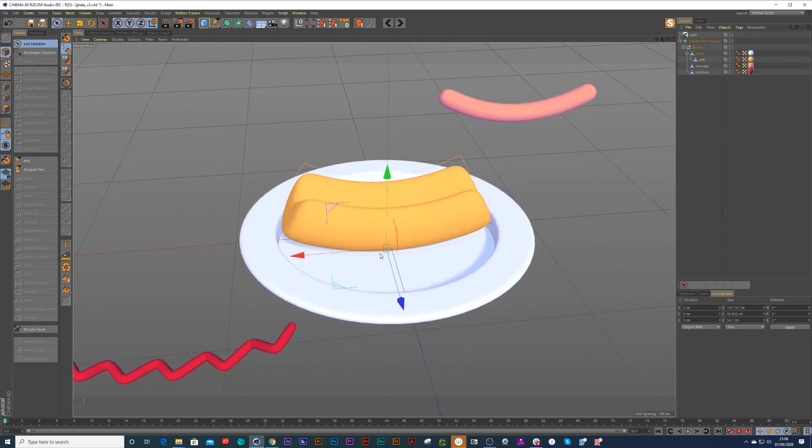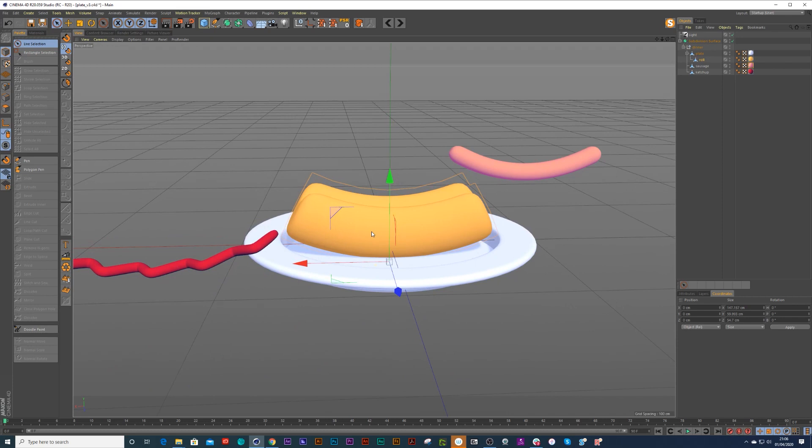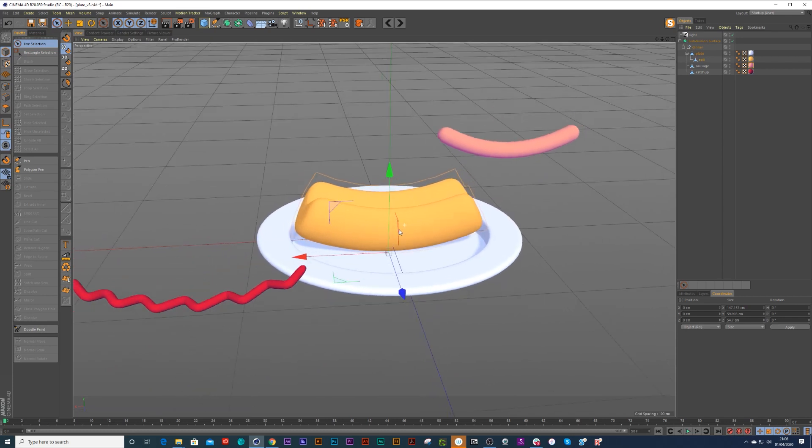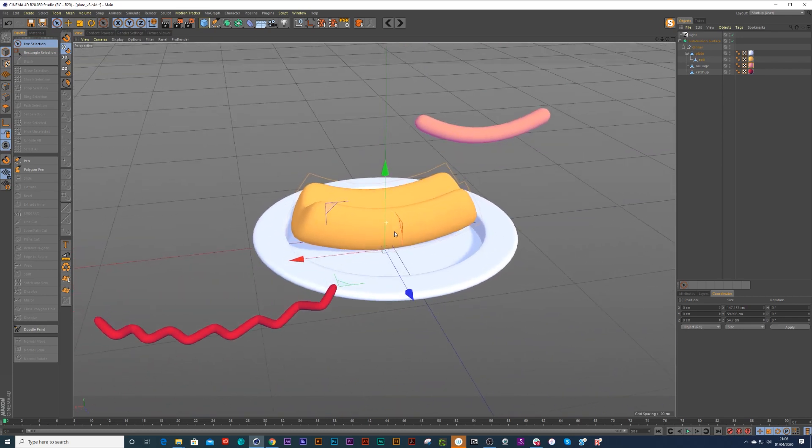So those are the first things to notice that the axis points have to be correct in the right places.